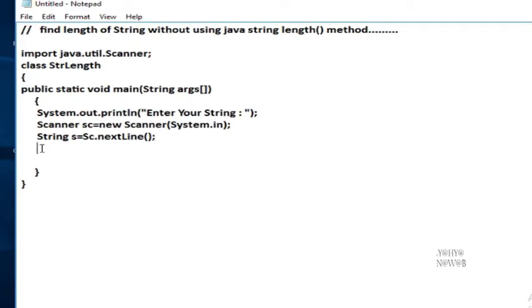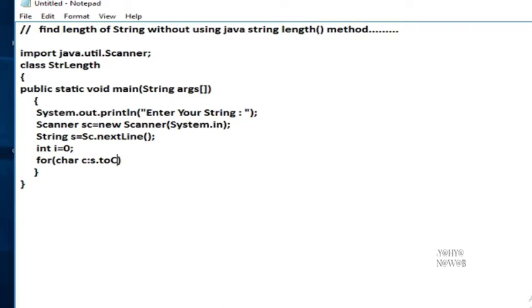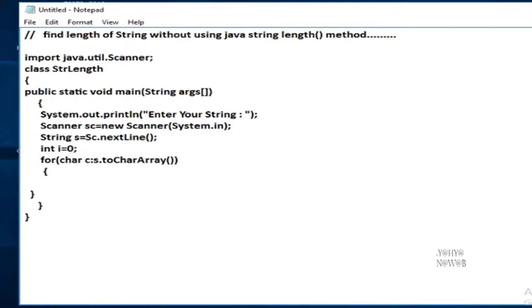Then int i equals 0, int initialized with 0. For char c in s.toCharArray, in the method, i plus plus.